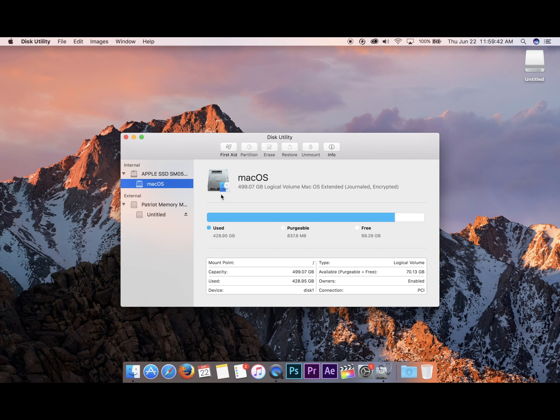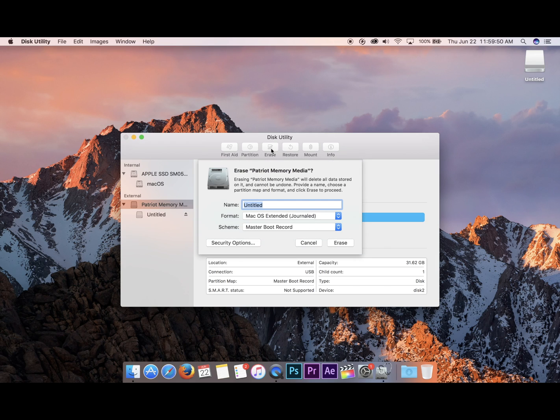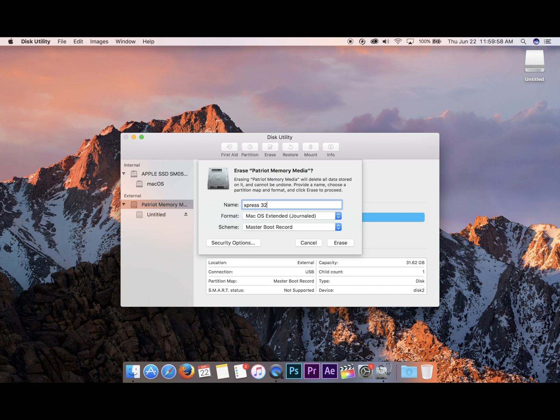Come down here to your thumb drive and click Erase. Name it to something that makes sense to you. I'm going to name it Express 32GB because that's what it is.